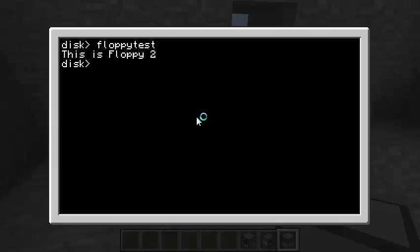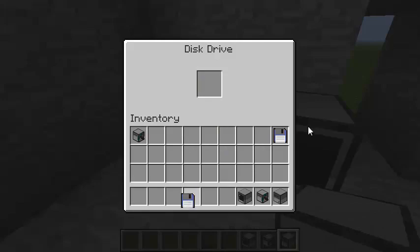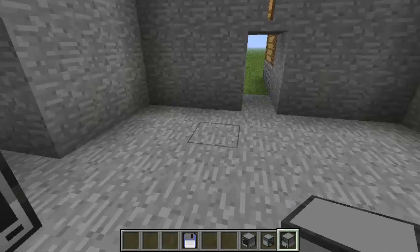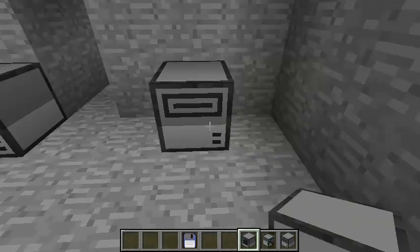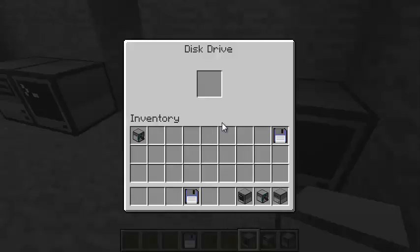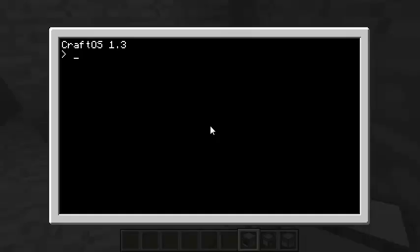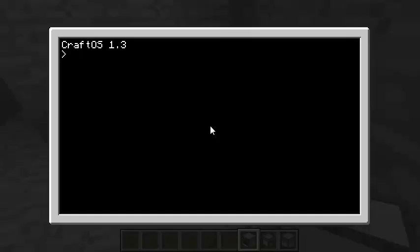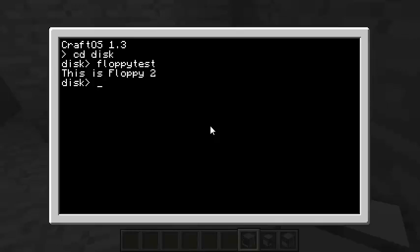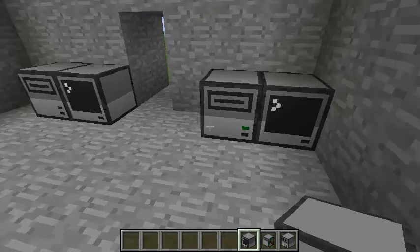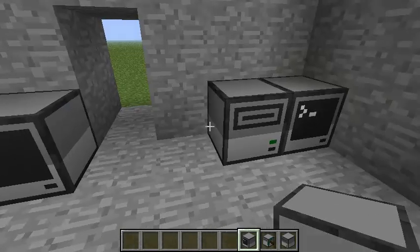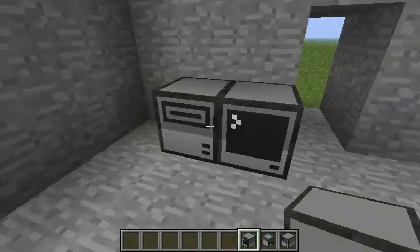So now we can take that floppy out of here. Let's bring it over here. Put the floppy in. And see if it runs. It's floppy 2. Okay. So now we know that the floppy disk can be transferred between computers.